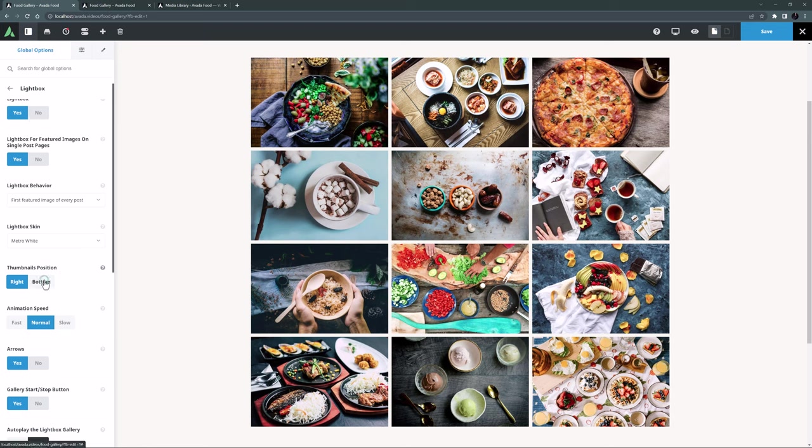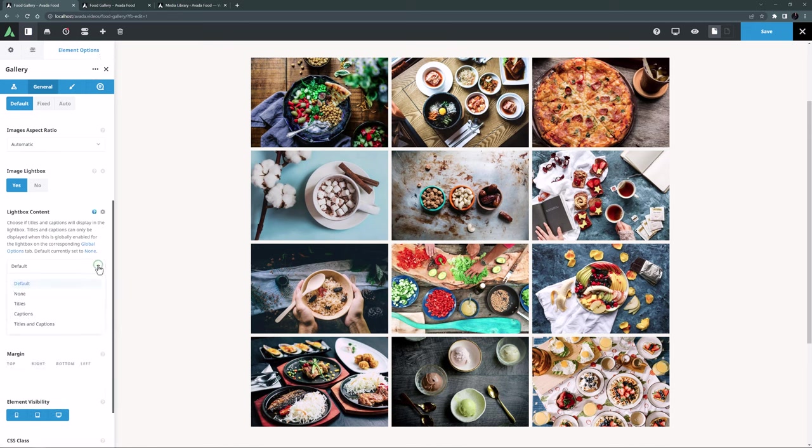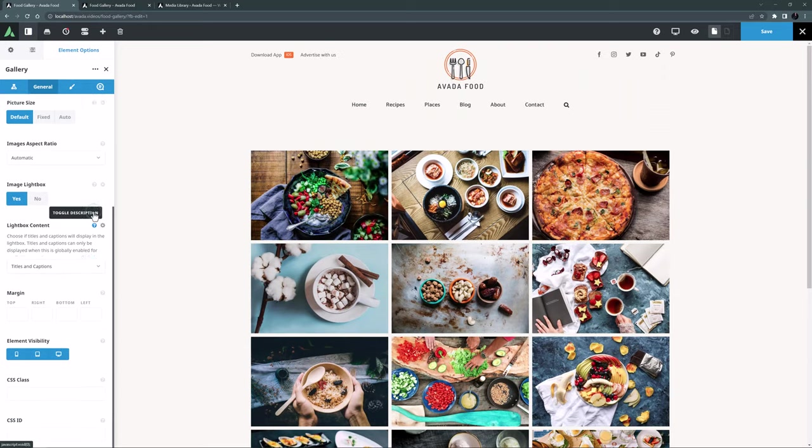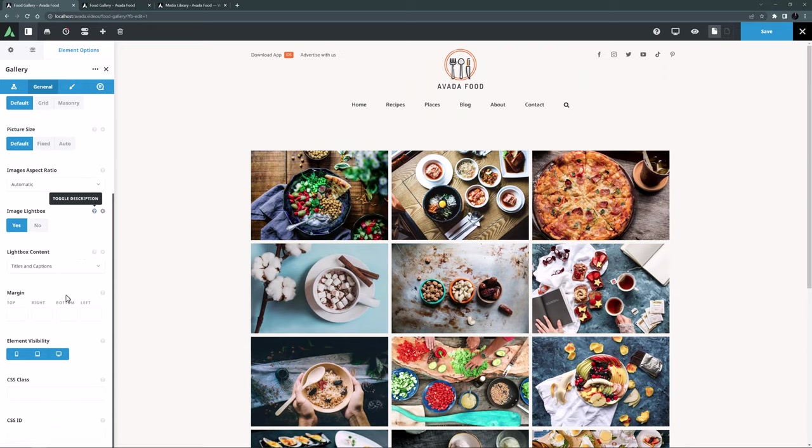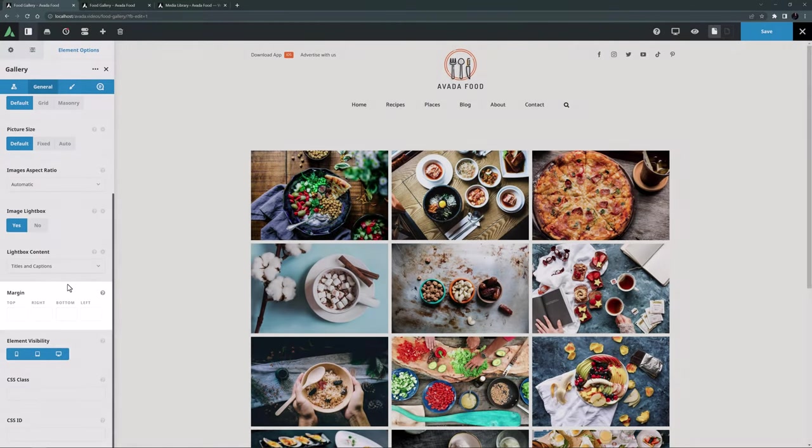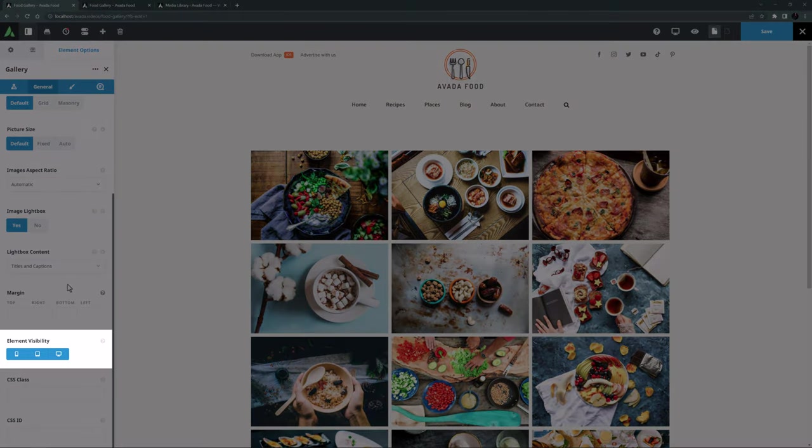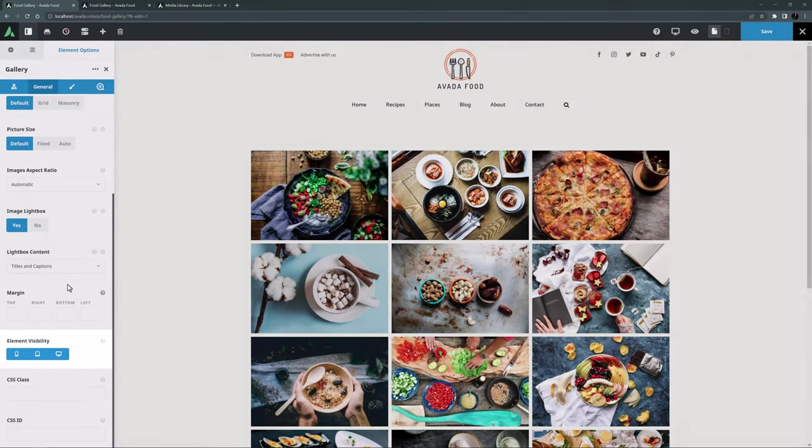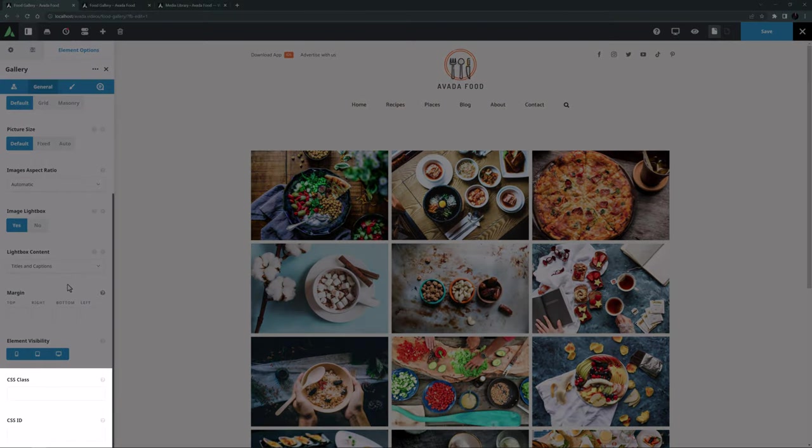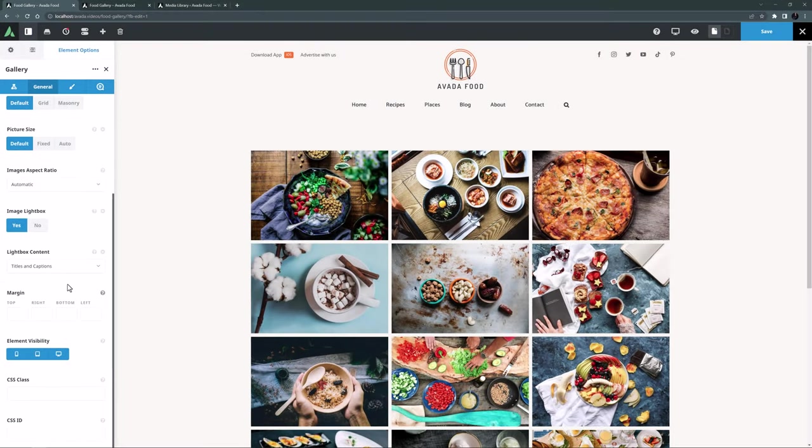It's also here you can determine what skin the lightbox uses, and where the thumbnails should be placed etc. I might leave it on Metro White, but change the thumbnail position to the bottom. Ok, so now if I come back to the gallery element, I can then select what will display for the image when it's viewed in the lightbox. I will select titles and captions, so we can see what that looks like. The next option here is margin, and this allows you to set margins around the element as a whole. The remaining options on this tab are element visibility, which of course allows you to show or hide this element on various screen sizes. And the CSS class and CSS ID options if you want to further customize the element with custom CSS.